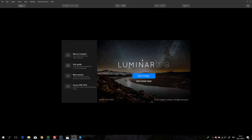Hi guys and welcome to my video about the first impressions I have about the new Luminar 2018 app PC version. First of all, you can just open an image but you do not have any sort of file management system. It's coming soon I've heard, but it's not here.